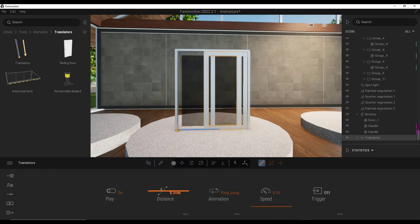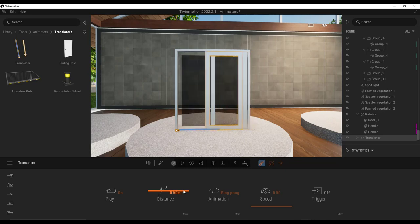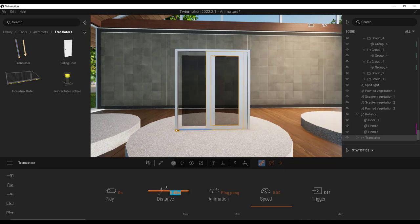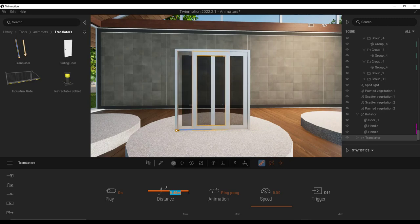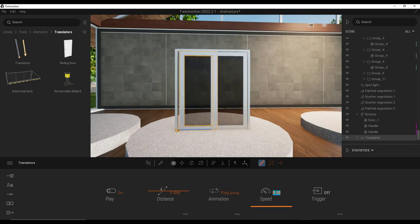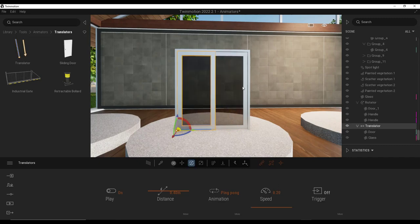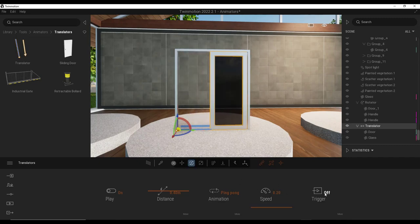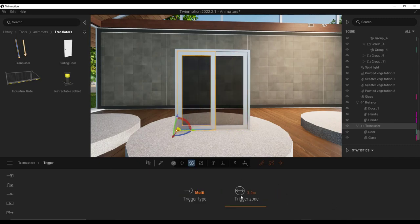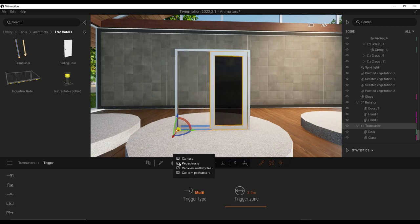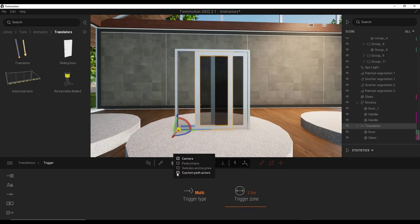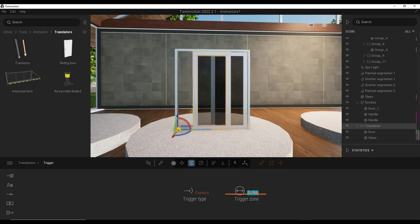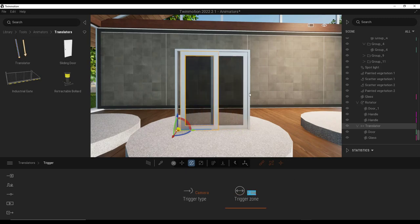But a couple of things. First off, our distance is still too high. So I'm going to maybe set this to like 0.4. There we go. That works pretty good. I'm going to bring my speed down as well to maybe like 0.2. Notice how our animation is playing properly. And again, we're going to set our trigger to camera only. We're going to set the trigger zone to 1 meter.